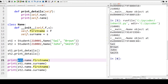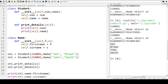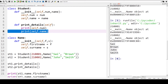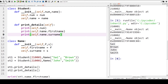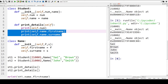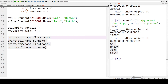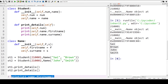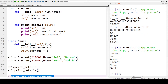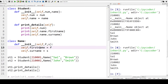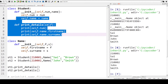We use the student object st1, then dot name, then dot first_name — the attribute. Now we've got a method called print_details, so we need to change that. Instead of just printing self.name, we need to print self.name.first_name and self.name.surname — calling the attributes from the Name class. So we don't need the initial print statements anymore. Now we've got our print_details working — you can see we've got our number, first name, and surname. We've used the Name class and Name objects inside the Student class.